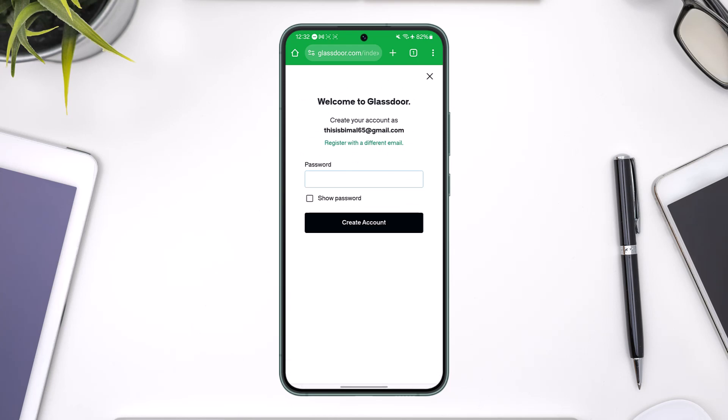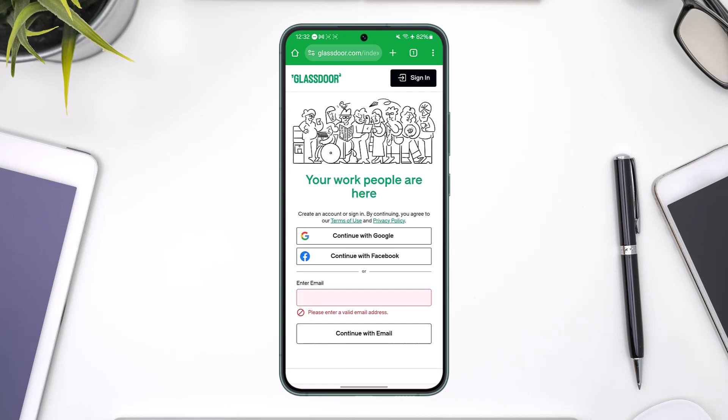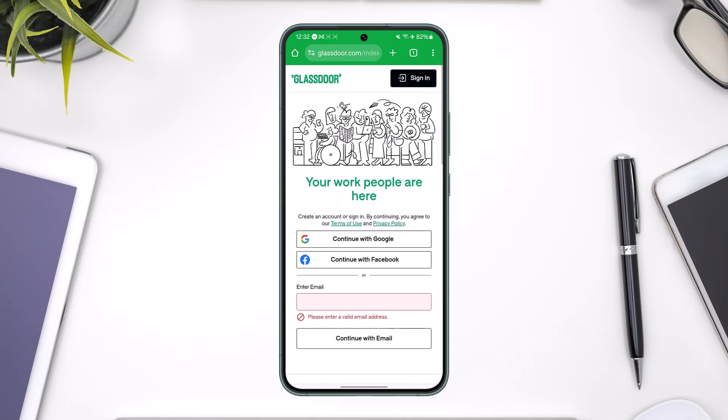The next thing you want to do is simply enter your password. Once you enter your password, you can tap on the create account option to finish creating an account in Glassdoor. This way you can create a Glassdoor account from your mobile, tablet, or your laptop.